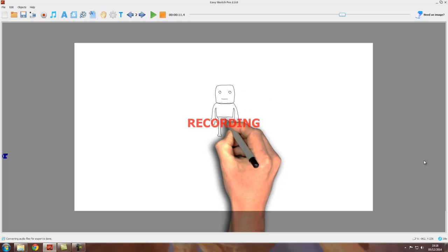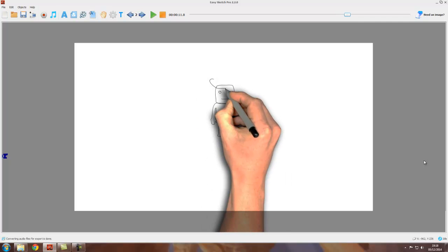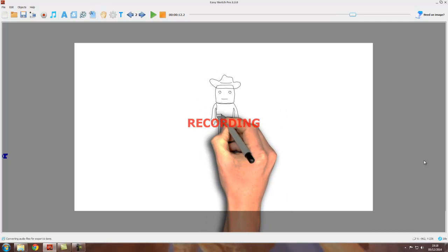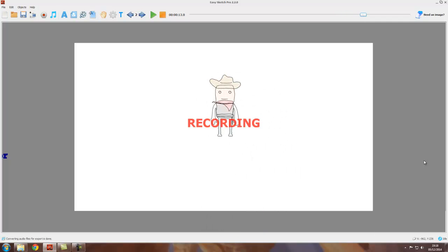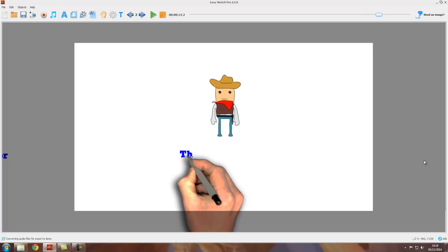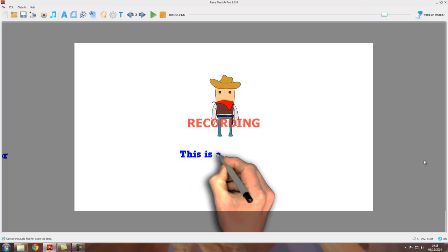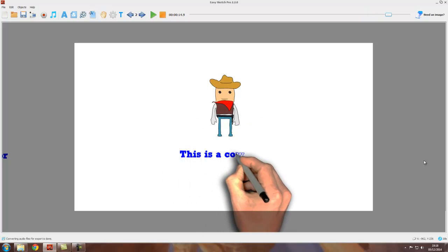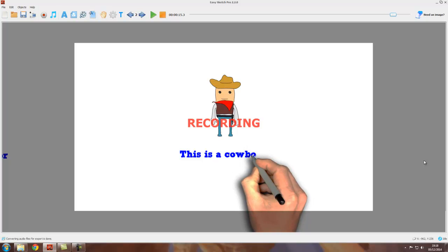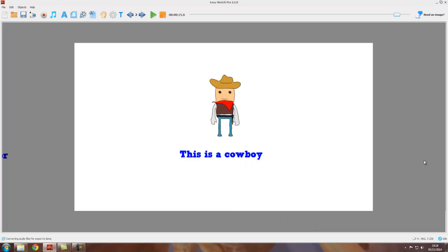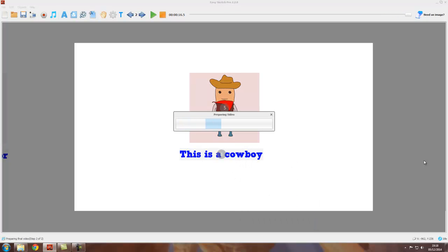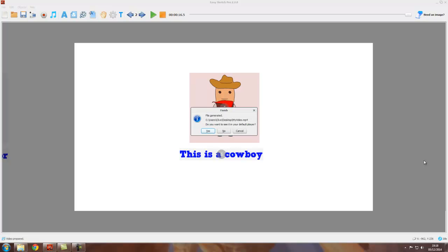When it's been through the project, it will come up saying 'preparing the video,' so again it's working. When it's finished, we get a message: 'Do you want to see it in your default player?' If I say yes, then...